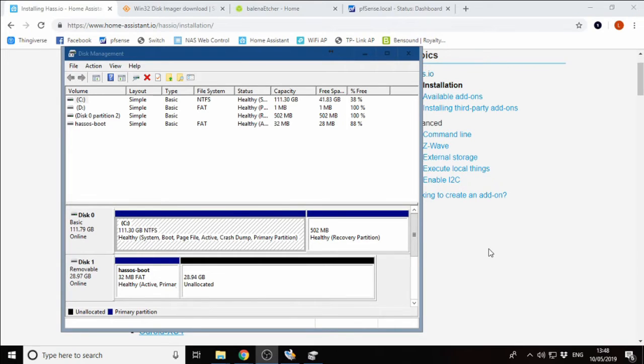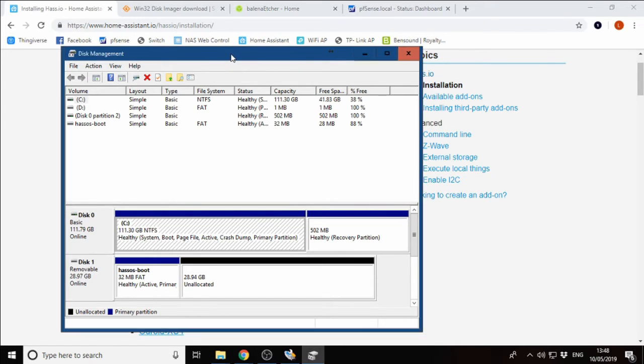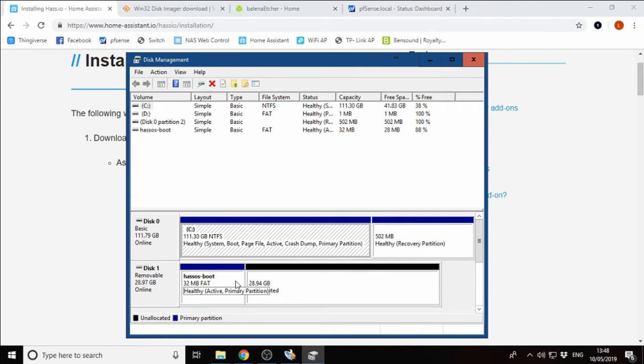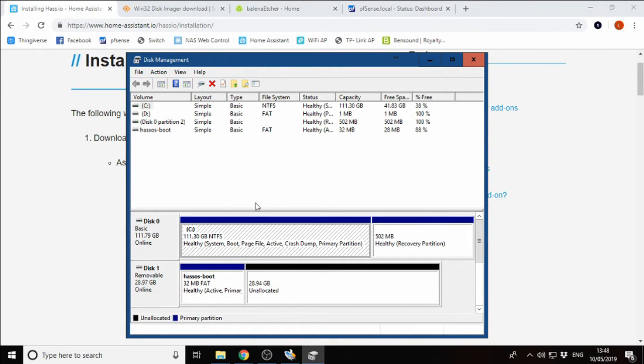Before we can flash Home Assistant to our SD card, we first need to prepare our SD card. Here I've got a Windows tool called Disk Manager. We can see this is our SD card down here. I have already got the HASS.io image flashed to this card, but we are going to delete that and flash it again for the purposes of this video.